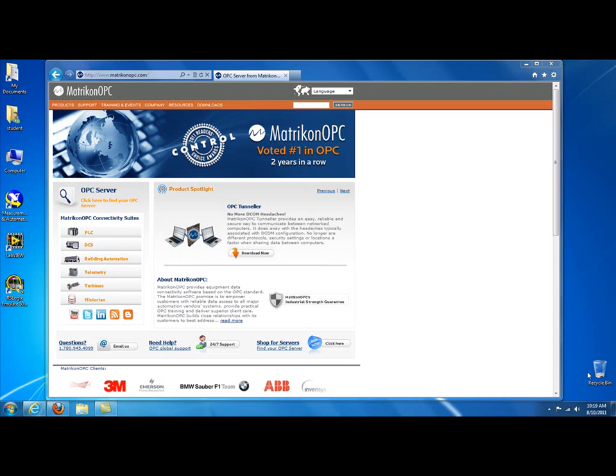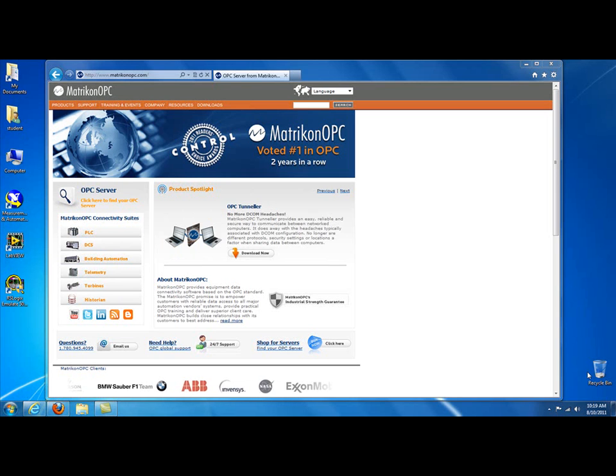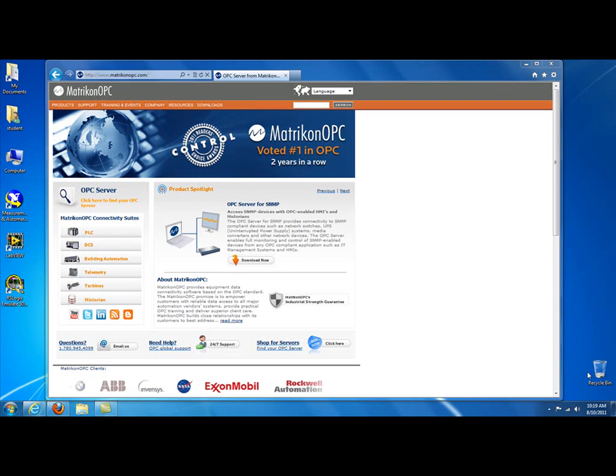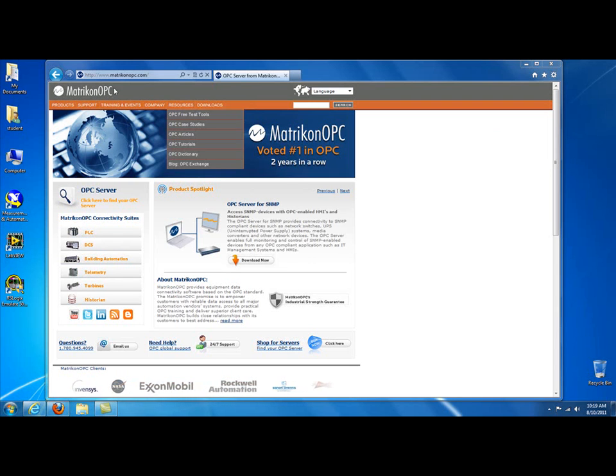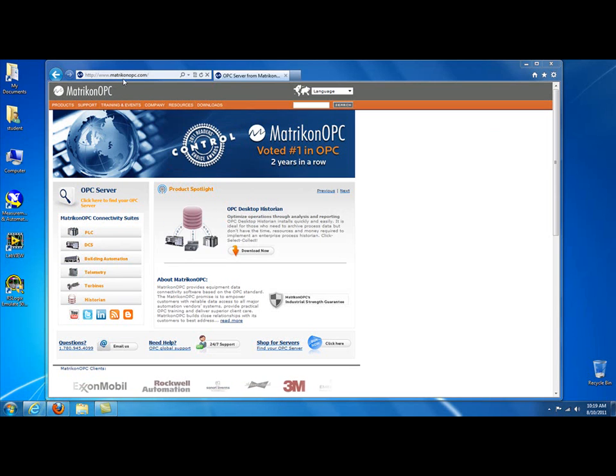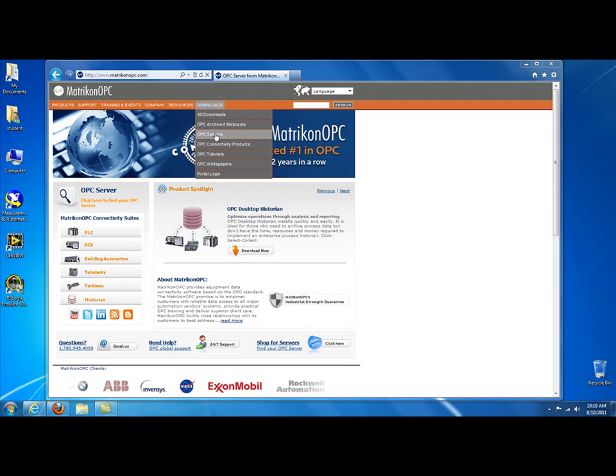The OPC server I'm going to use in this video is from Matricon OPC. Any OPC server that supports DDE Exchange would work. This one's just easy to set up. First thing you need to do is go to the Matricon OPC website at www.matriconopc.com. Click on Downloads, click on OPC Servers.